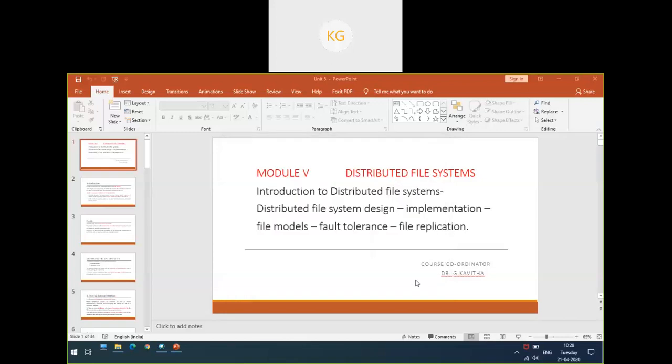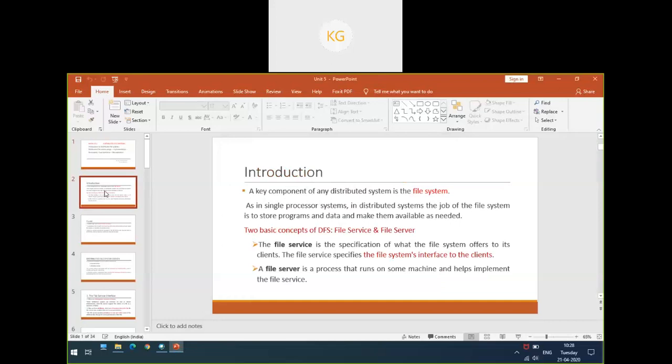You will be studying something about file models, fault tolerance and replication. File system is a very important part of any computer-based system. It is a key component of any computer-based system, whether it is a distributed system or whether it is a uniprocess system. File system is a key component of a distributed system.